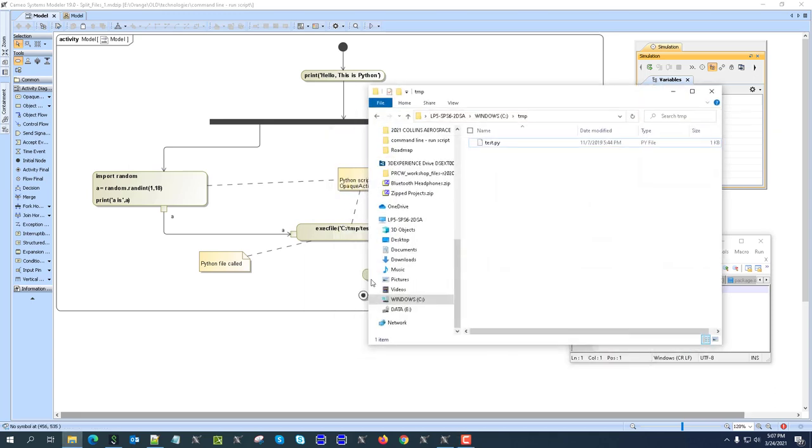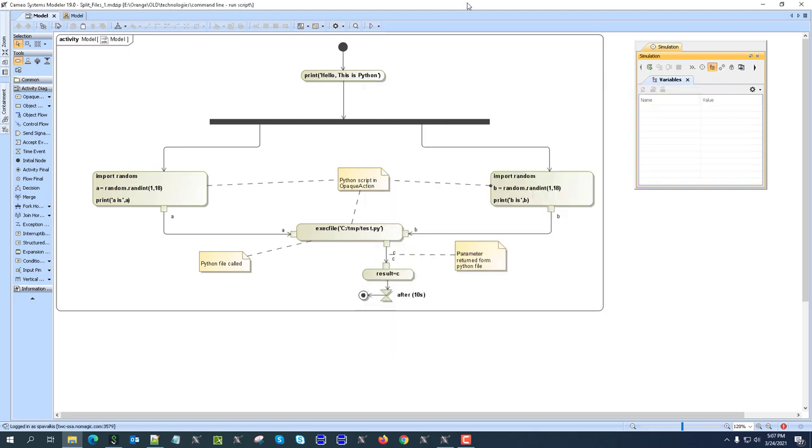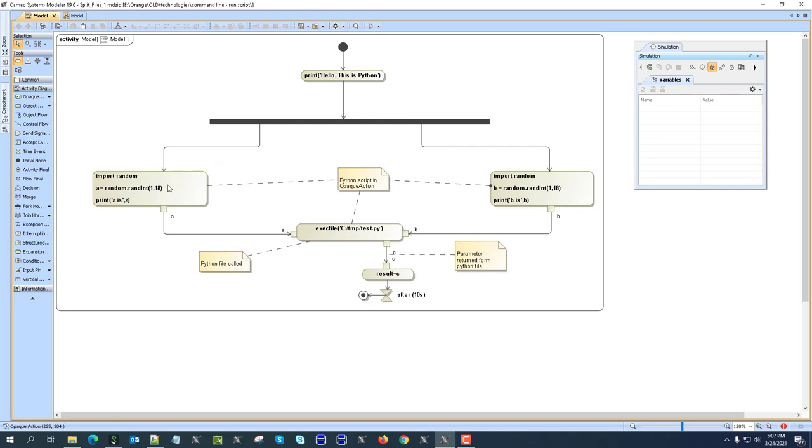And this is the file we have here in the temp. The actual project is somewhere else, as you can see here. Technology command line run script, and we use opaque action. So opaque action to print something, then opaque action to generate a random number, both are in Python.